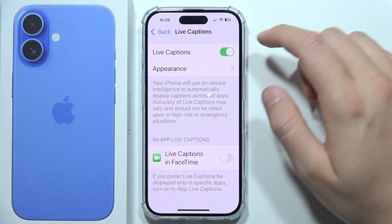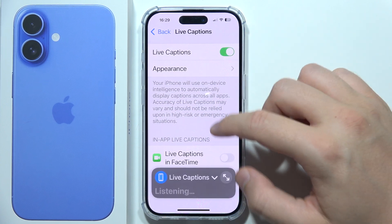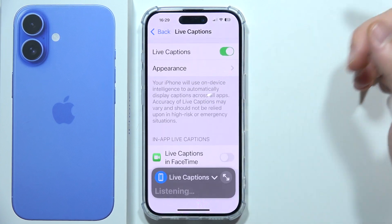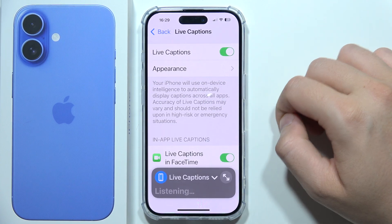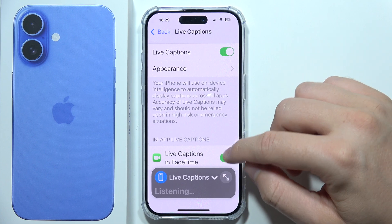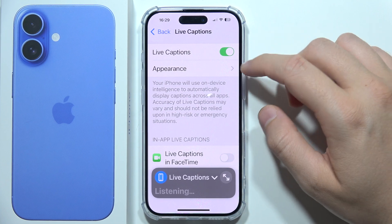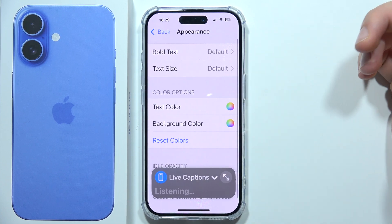Now we can simply turn it on. What is also really useful is that you can even turn it on in FaceTime, just right here, and you can even customize the appearance.